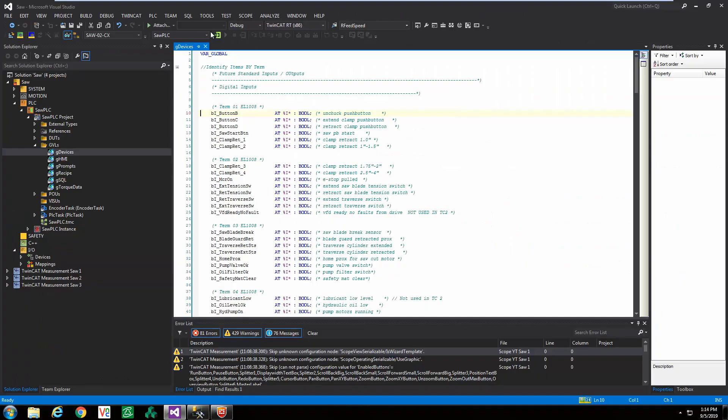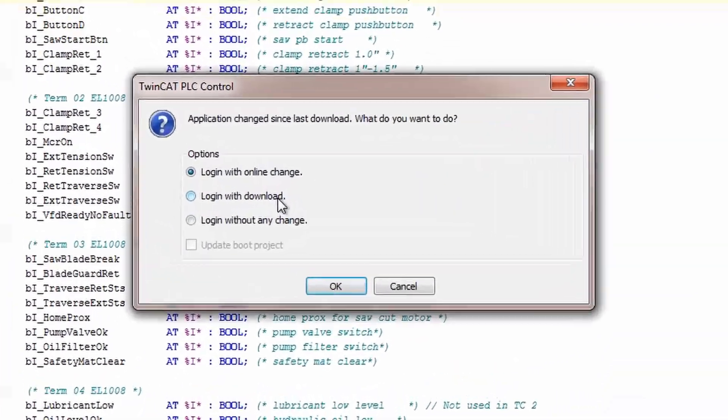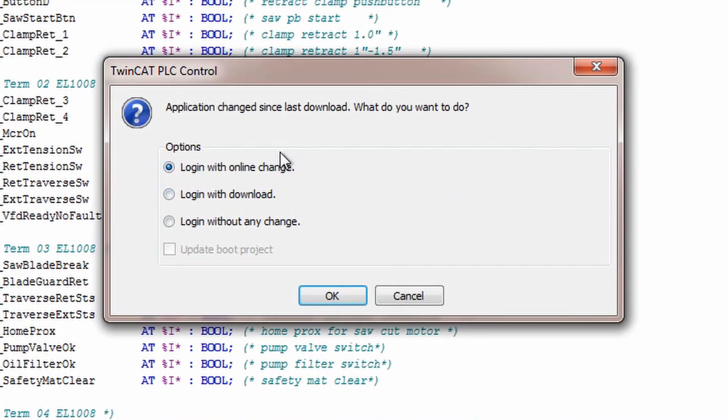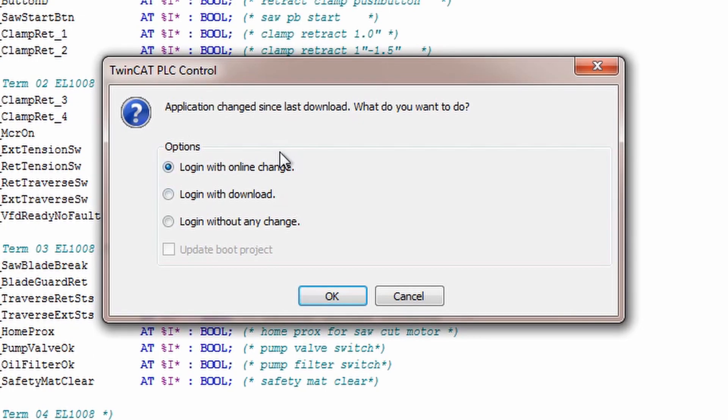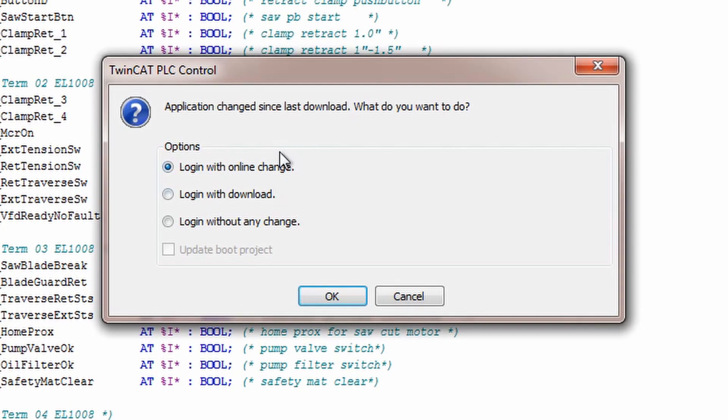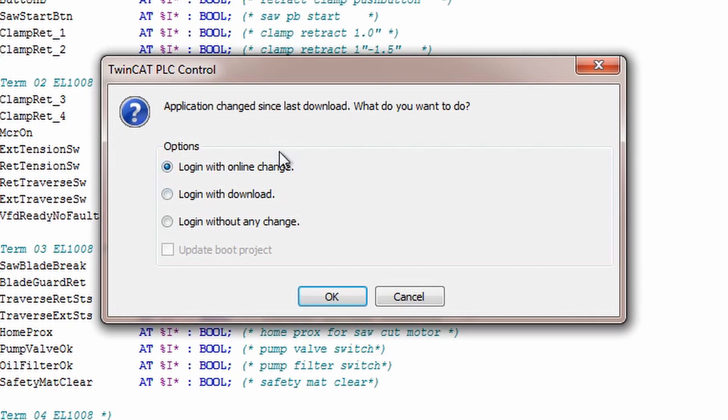If your project does not match what is in the PLC, you will be prompted with the following dialog box to confirm if you want to download over what already exists in the controller.